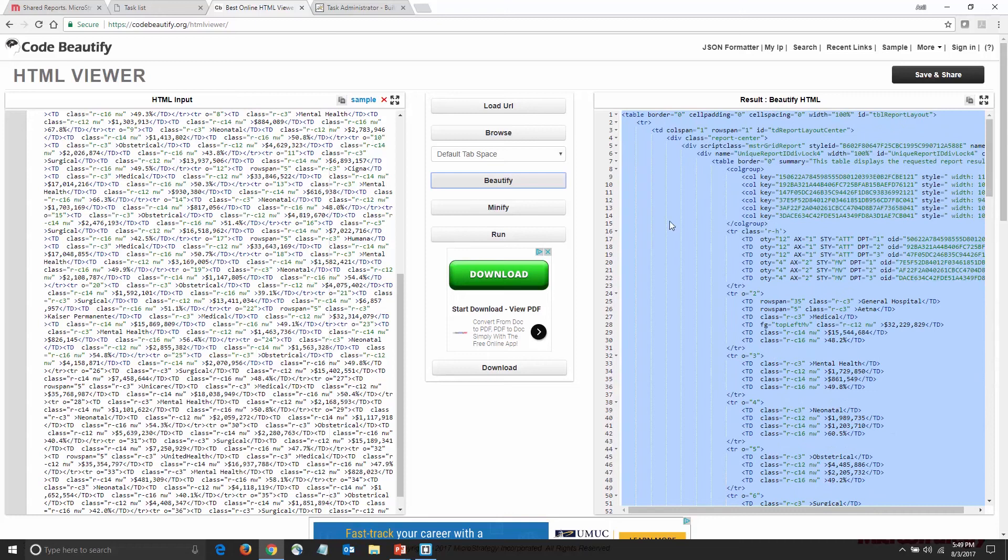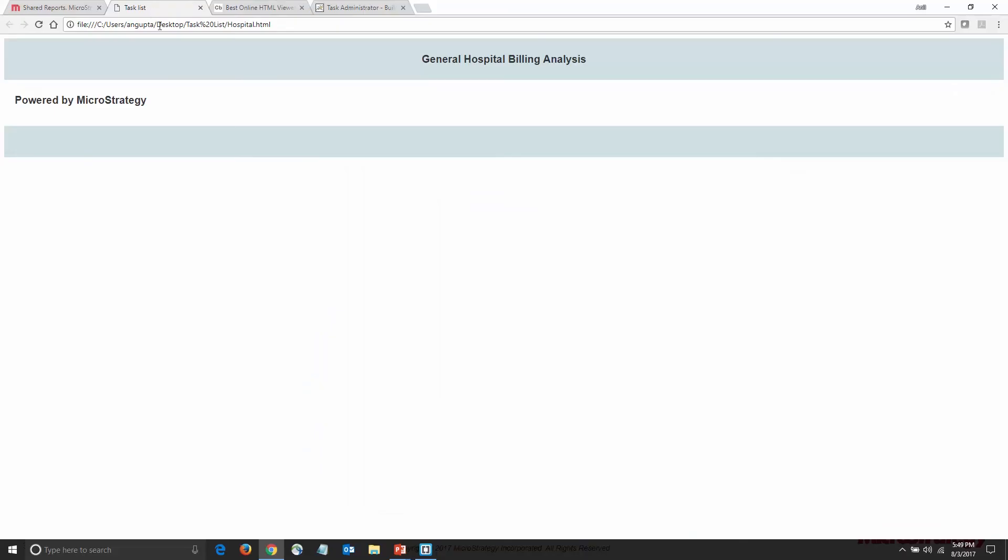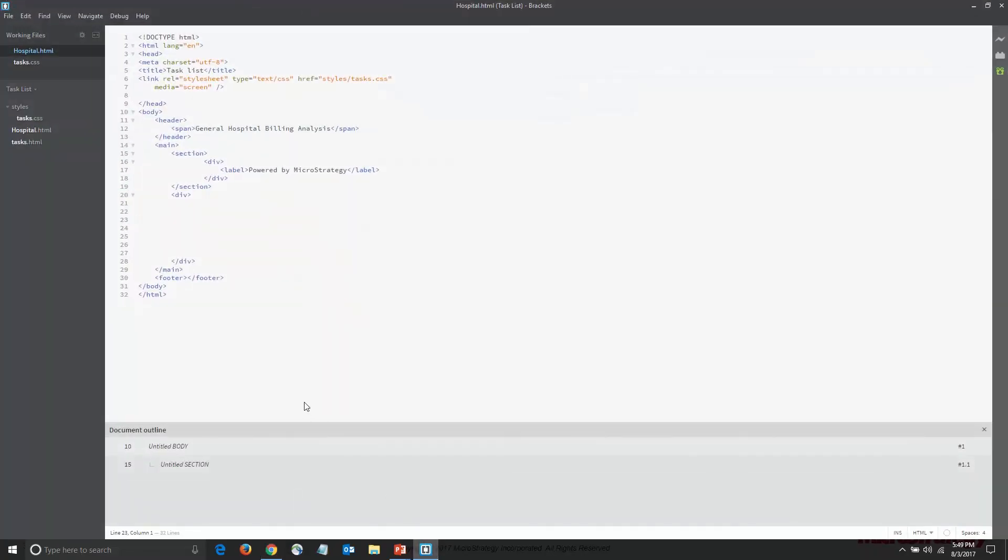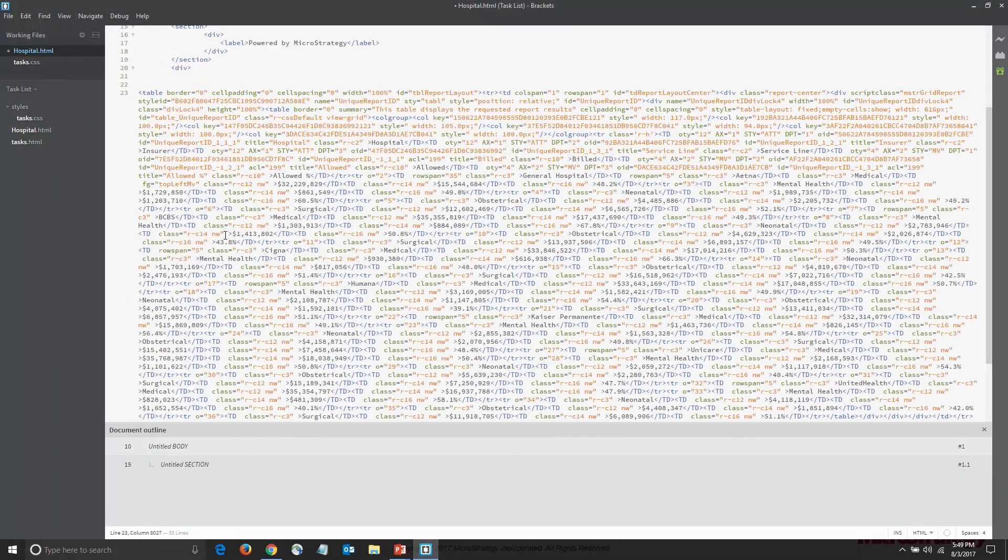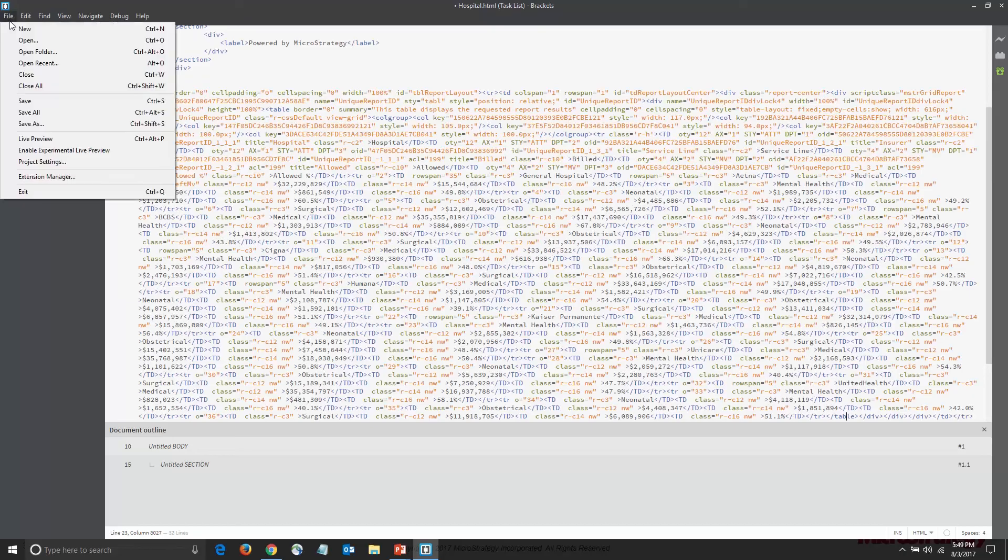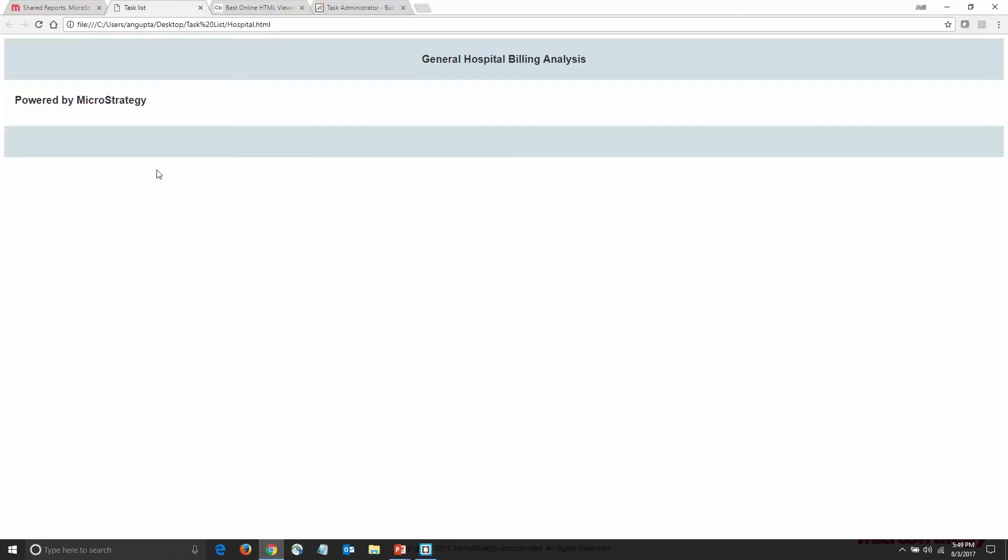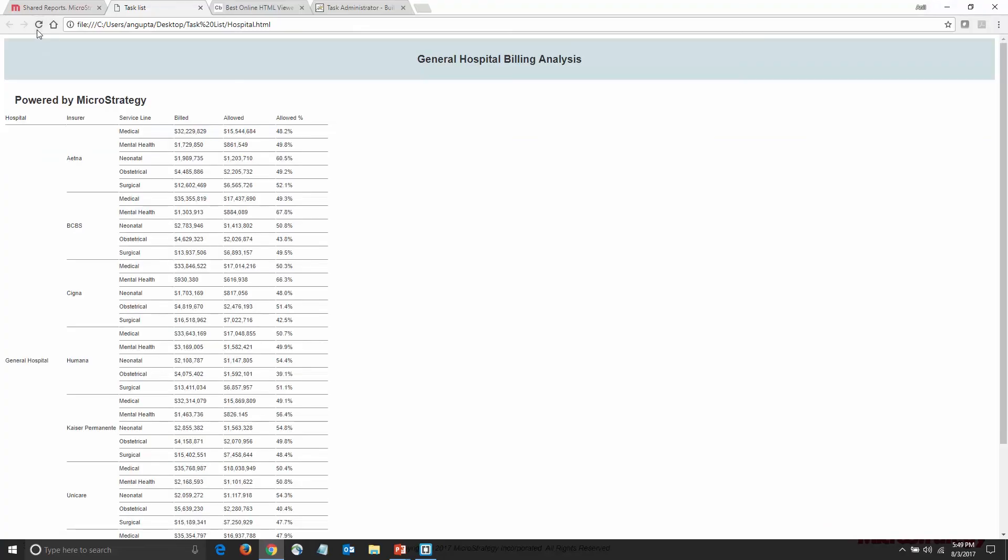And now, I'm going to go ahead and copy this content into a web page. Here's my web page. I'm going to go to my HTML editor and copy in the table. I'll save it, we'll take another look at the web page, and now we're done.